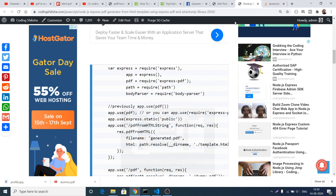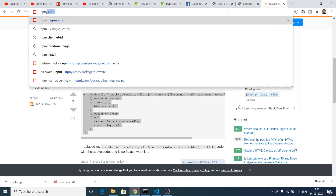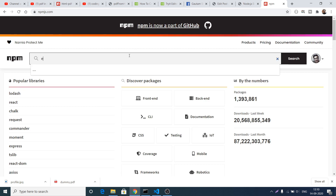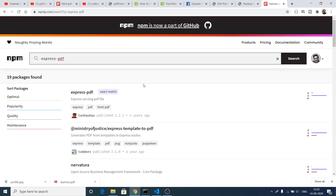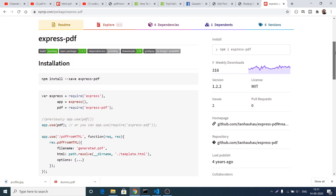Hello friends, today in this tutorial I will be talking about how to generate a bootstrap card inside a PDF document using a Node.js library called express-pdf. If you go to the npm.js Node Package Manager official website and search for a package called express-pdf, you will find the very first result. This is the library we will be using to generate the bootstrap card inside a PDF file — it has around 316 weekly downloads.